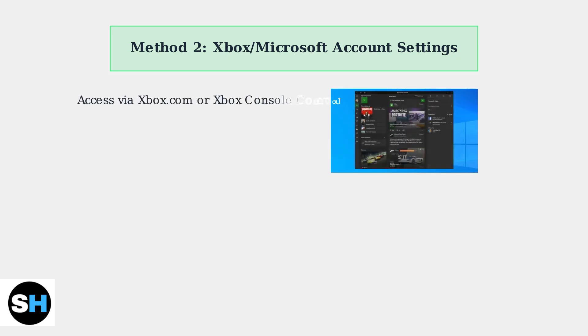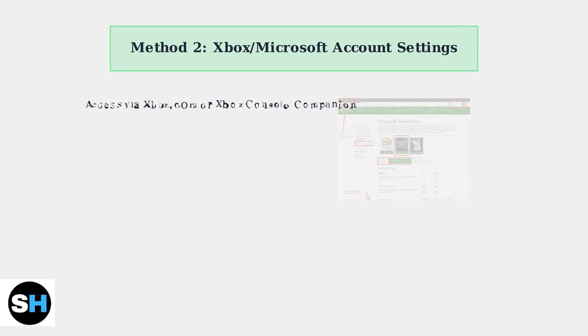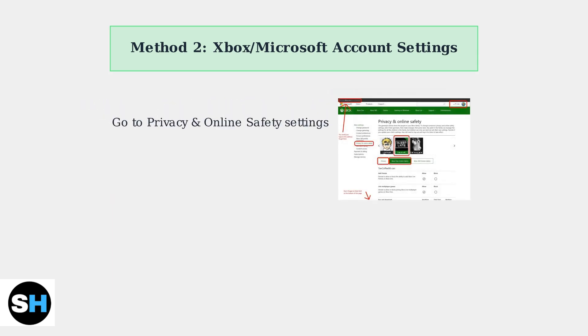You can access these settings through Xbox.com in your web browser or by using the Xbox console companion app on your computer. Once you're logged into your account, navigate to privacy and online safety settings. This is where you can configure communication and multiplayer preferences for all your devices.